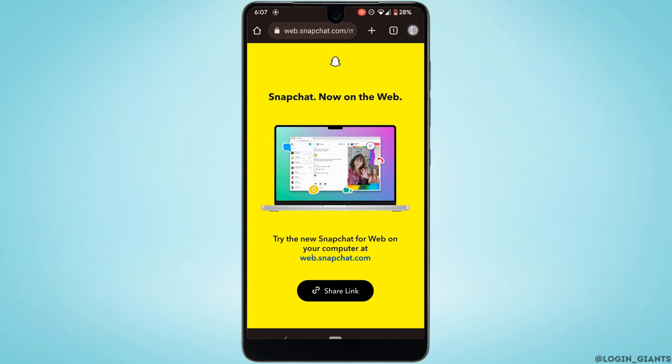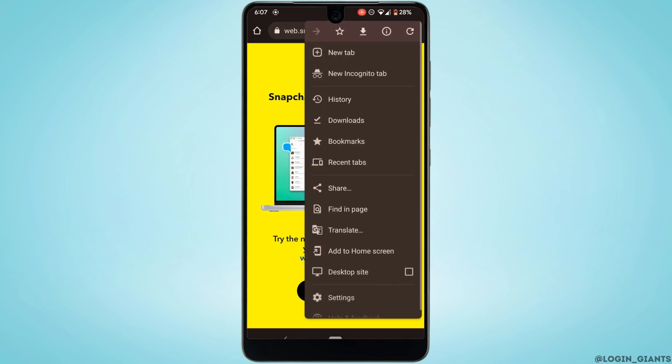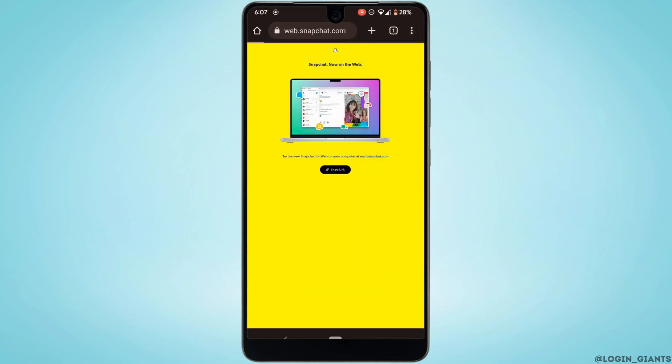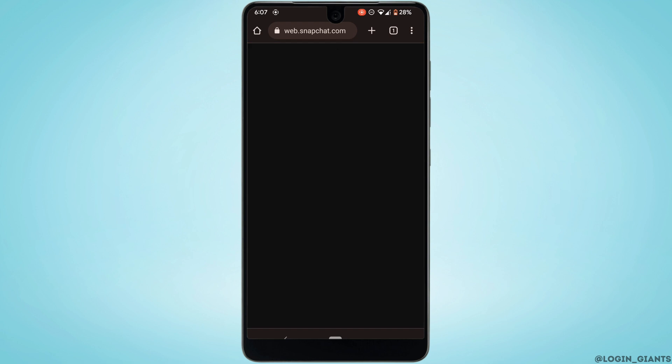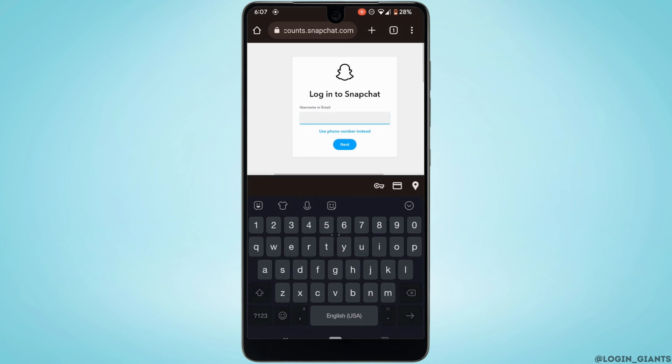...on this three dot at the top right corner. Click on desktop site. It will open up your page on desktop site. So now you will be able to open up your Snapchat account on Snapchat web.